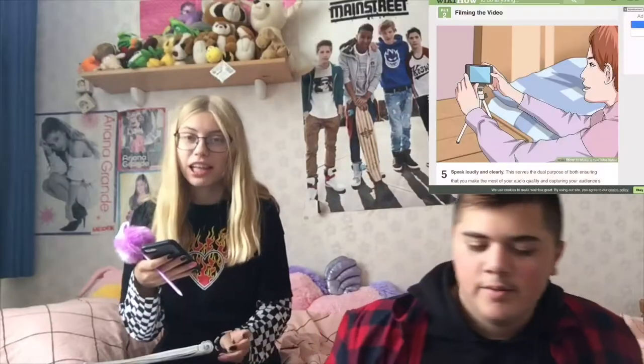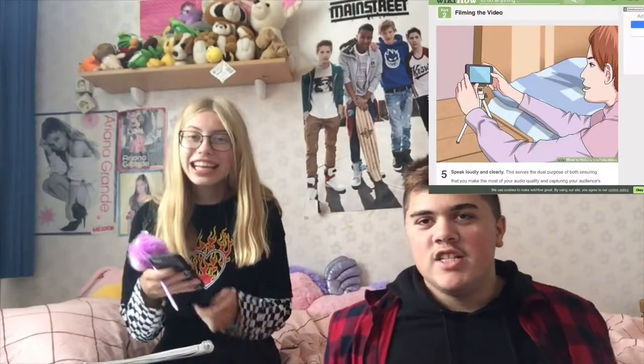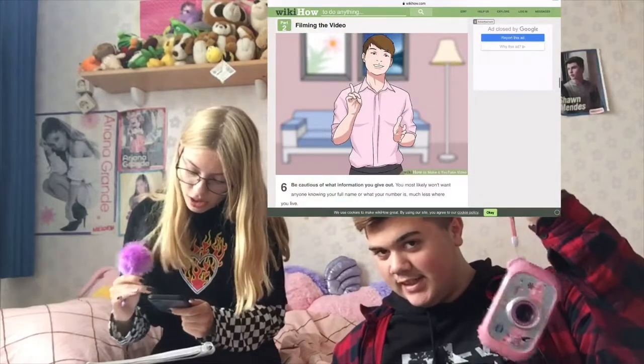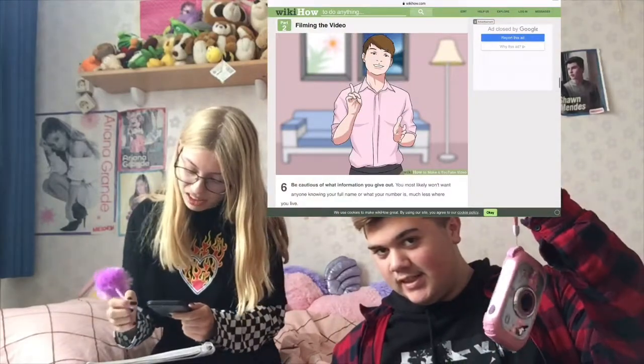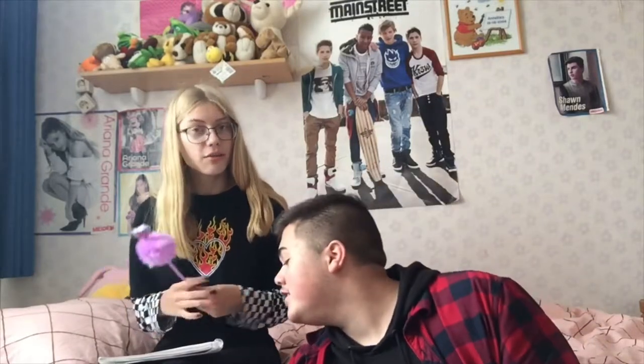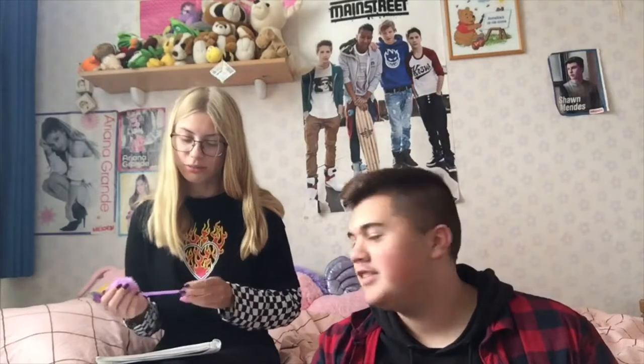Speak loud and clearly. Be cautious of information you're giving out — like knowing your full name. What's your numbers? Wait, was that the tutorial? Yes. So we're gonna make our apology slash stare-down with bear slash say-die video.